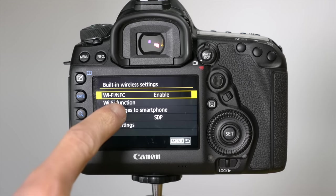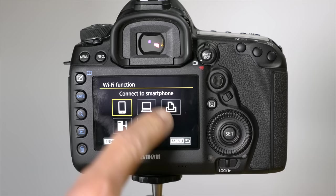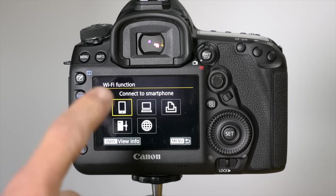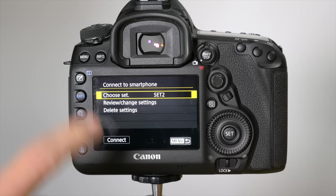Next you're going to go to the Wi-Fi function. There's some different choices here, but at the moment we're going to choose connect to smartphone. This works for tablets as well.